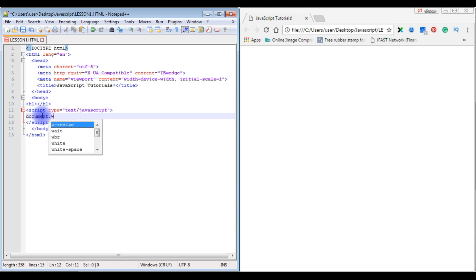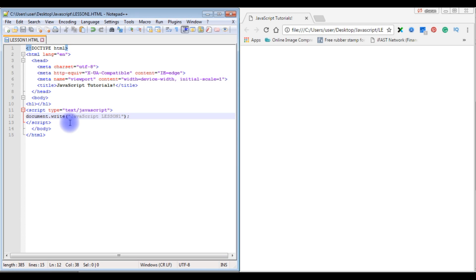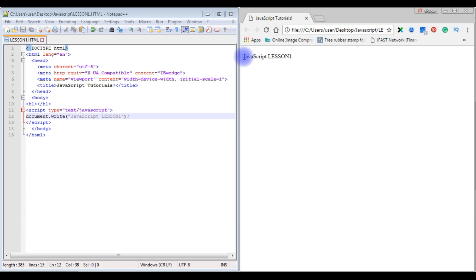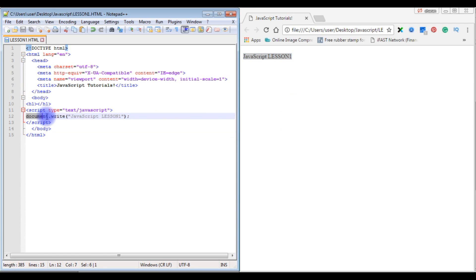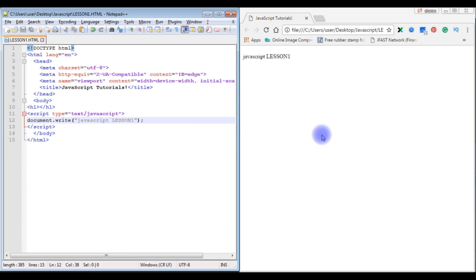The first method is document.write(). I typed 'JavaScript Lesson 1' inside it, added a semicolon, saved the file, and refreshed the browser. We can see 'JavaScript Lesson 1' has been printed on the browser using document.write.